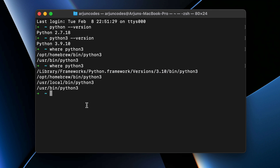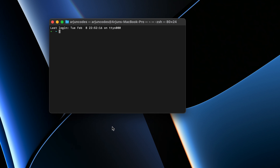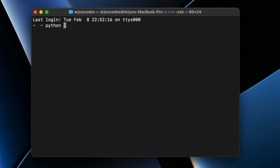If you type 'python3 --version' right now, you might still see 3.9.10. To update to the latest version, close your terminal and reopen it. Now if you type 'python3 --version', you can see the version has been updated. Python is now successfully installed.